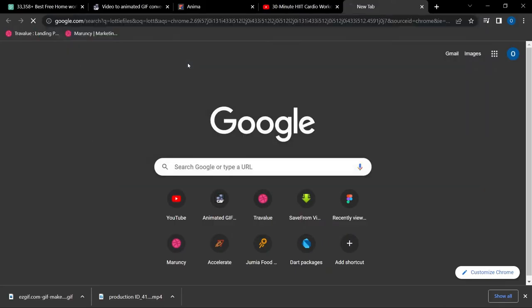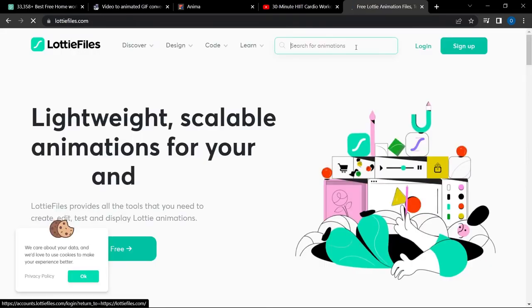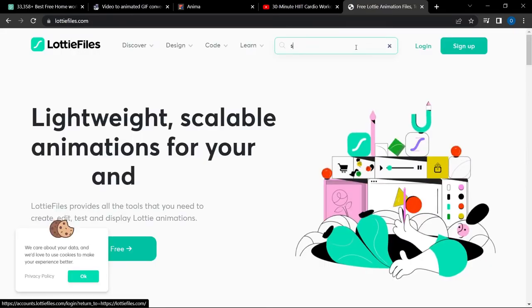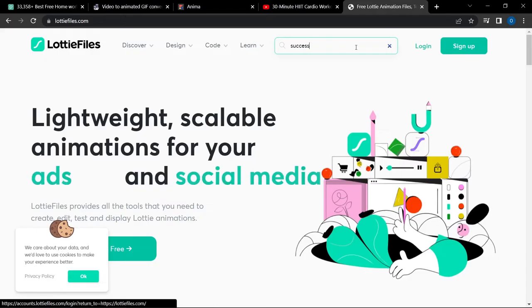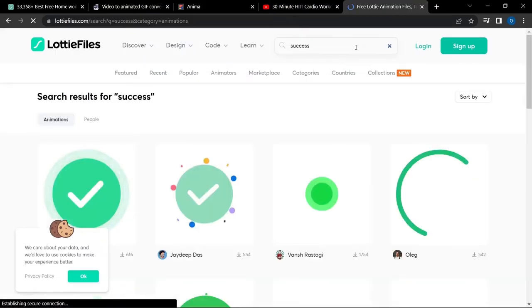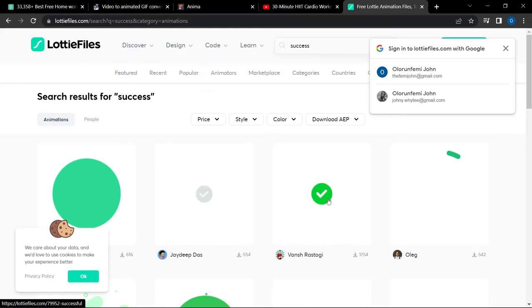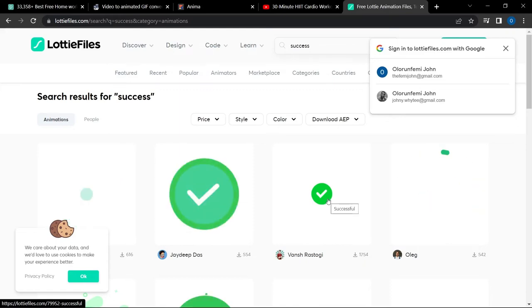The next thing we are going to look at is how to insert a regular animated GIF file. I want to show you guys how to work with Lottie files. I'm going to quickly go to the LottieFiles website to show you the files you could use. Here on LottieFiles you can search for a regular animation — let's say a success animation.